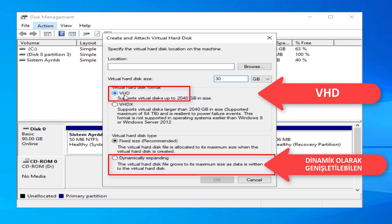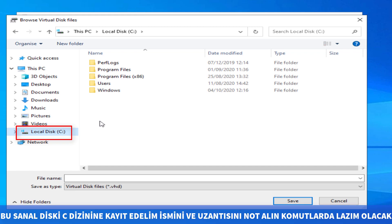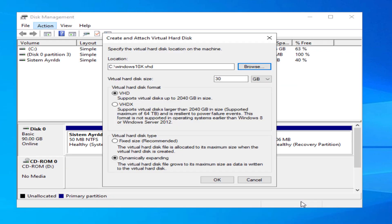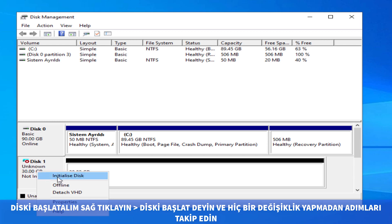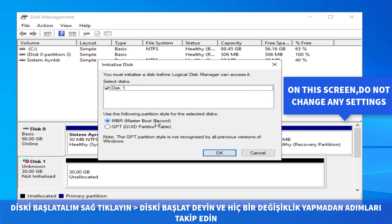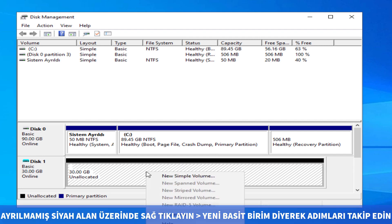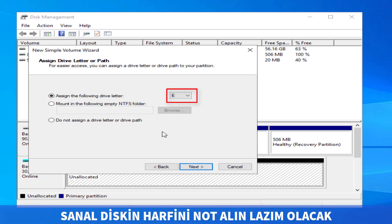Apply these options, then save it to the C directory and name it as you wish. Let's run the disk. Don't change anything on this screen. Right-click on the disk. Remember and save the virtual drive key — you will need it later.